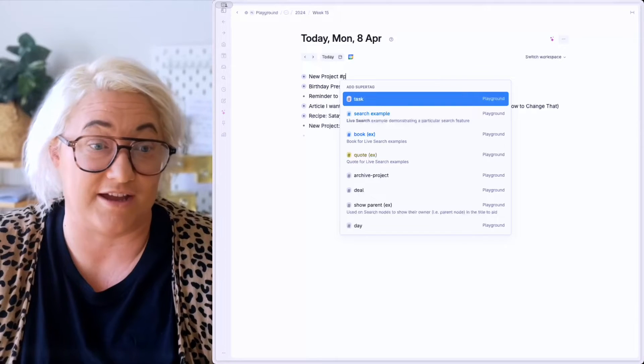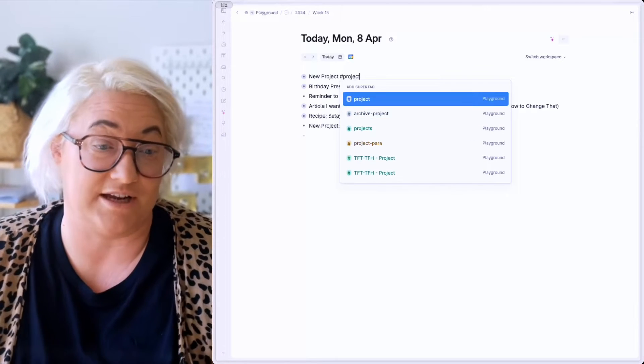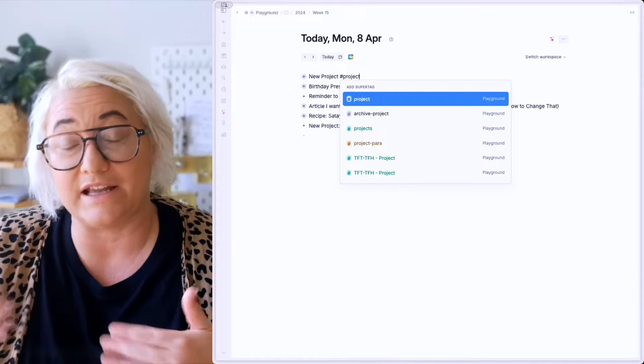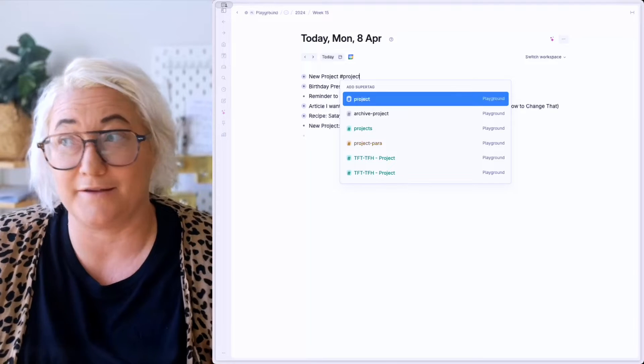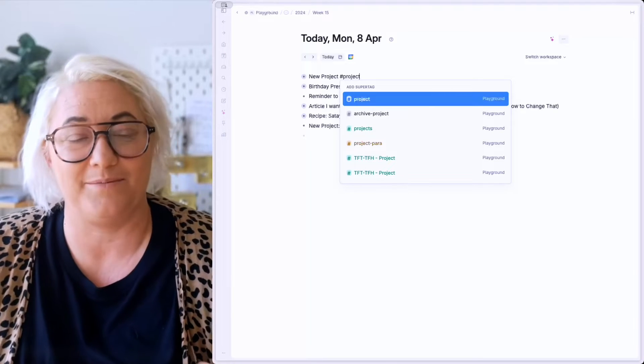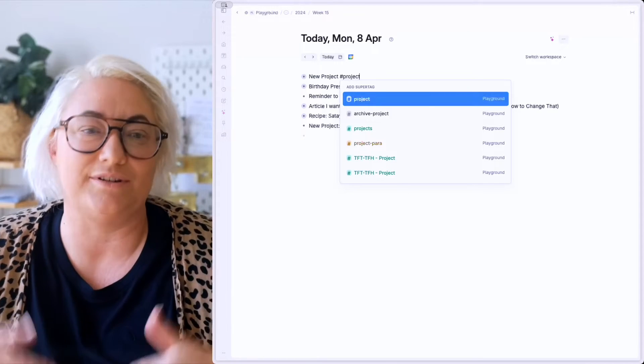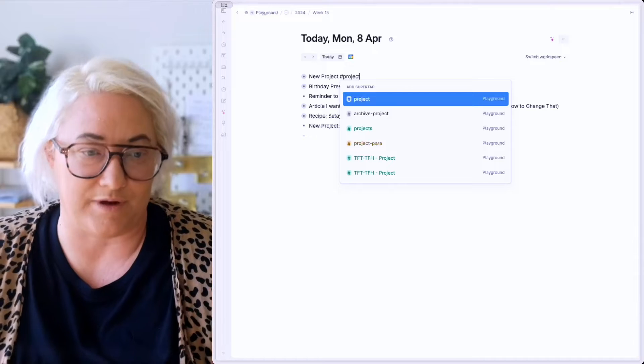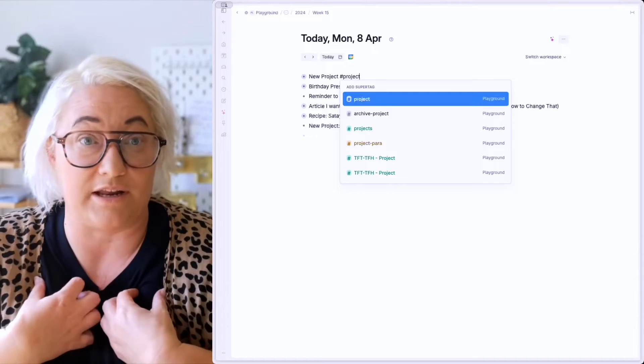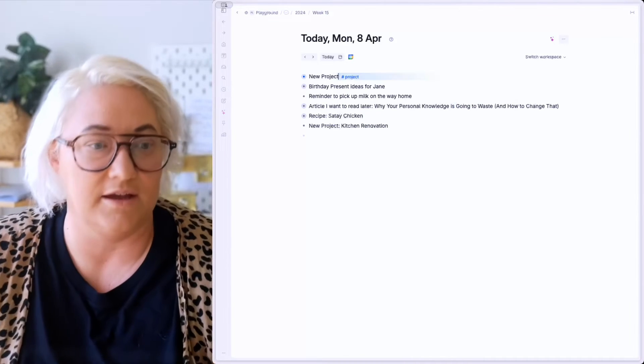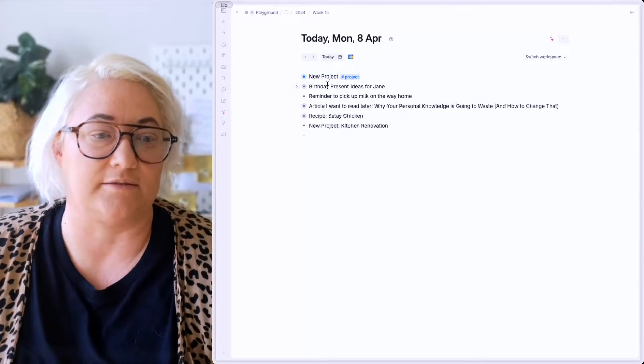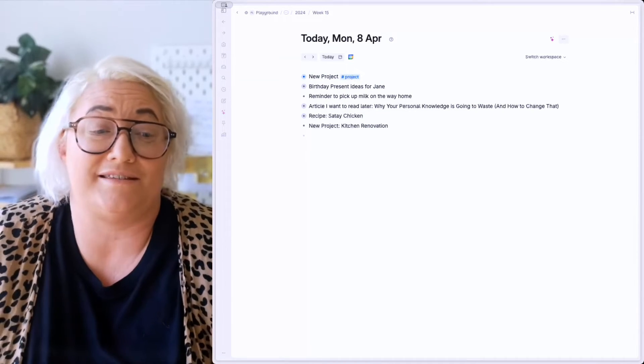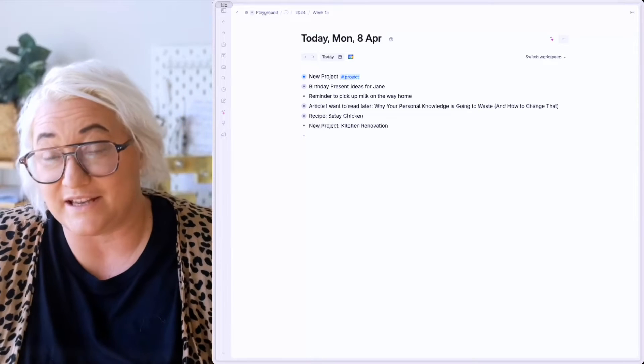But before you go getting into all of that overthinking mode and overcomplicating with tag structures and ontologies and schemas and all of that, the easiest way to start using super tags is simply just to ask yourself, what kind of thing is this? Maybe it's an idea, a task, a project, a recipe you want to try, a book you want to read, a bill you need to pay. Once you know the answer to that question, all you have to do is simply add the tag to categorize it. So a project is obviously a project. So we're going to just go hashtag project.